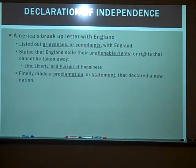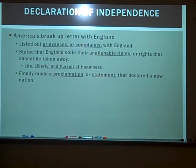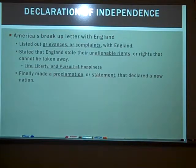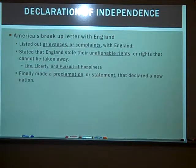Finally, we made a proclamation — a statement that declared a new nation. We declared these United States of America. You read a little bit of a quote from the Declaration yesterday and responded to it.